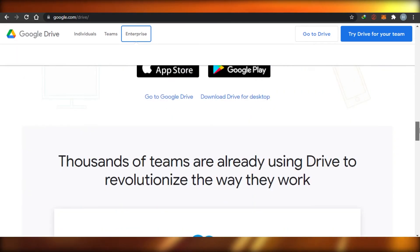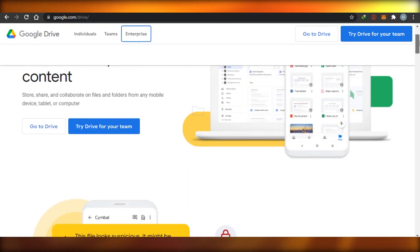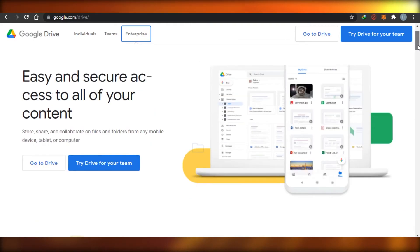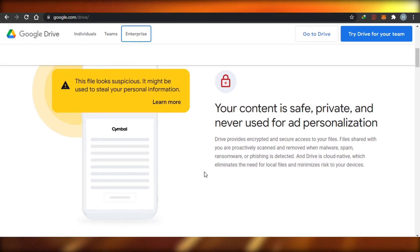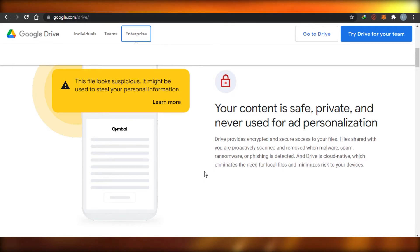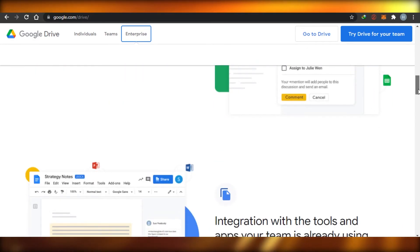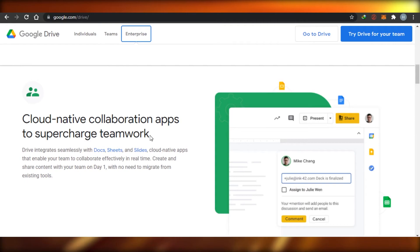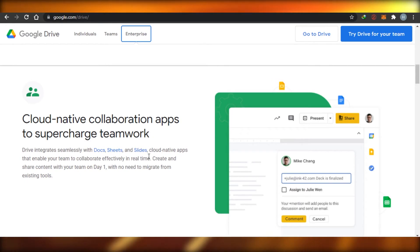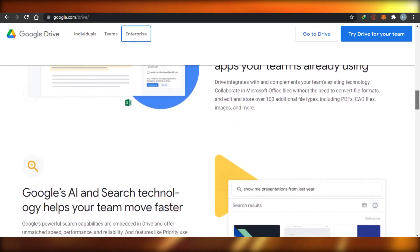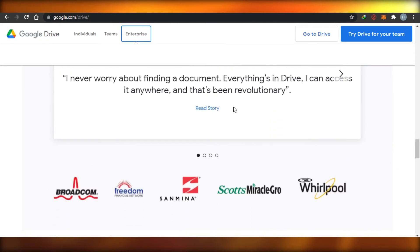If you log out of your Google account, you will not have access to your Google Drive either. When it comes to privacy settings and privacy policy, Google Drive provides encrypted and secured access to your files. Files are protectively scanned and removed if mail spam is detected — your Drive lets you know. It's quite secure, and it also supports cloud-native collaboration with Docs, Sheets, and Slides, and integrates with tools and apps your team is already using.